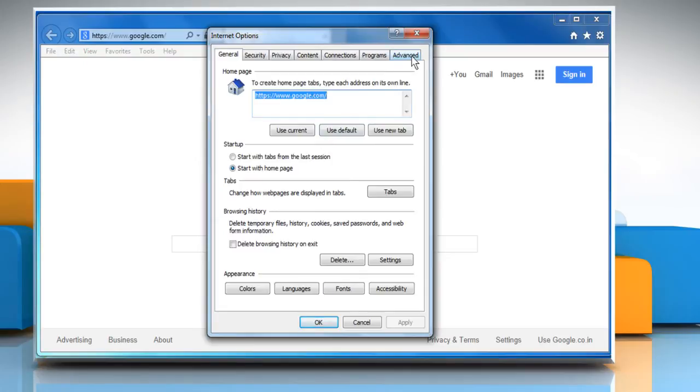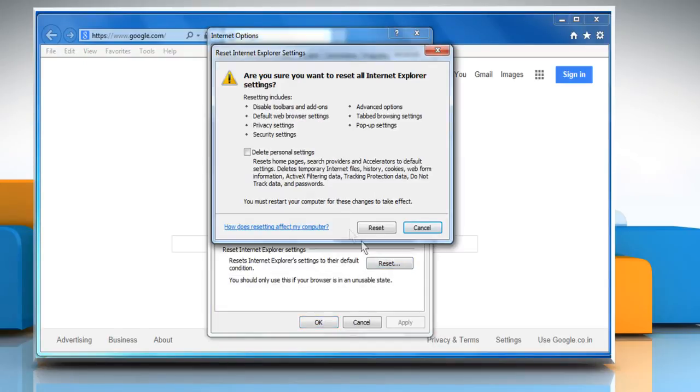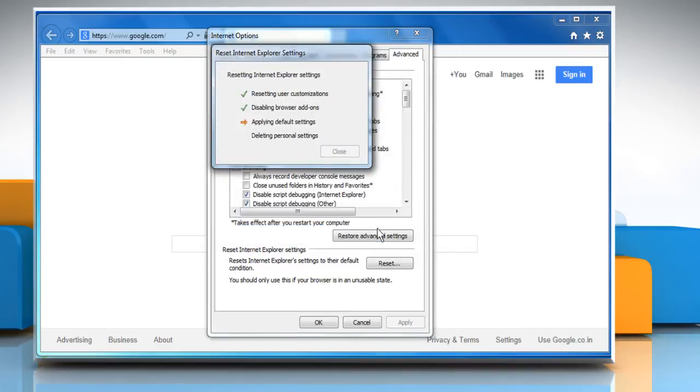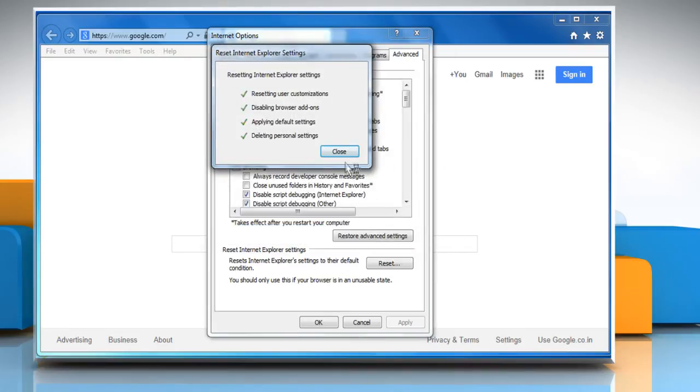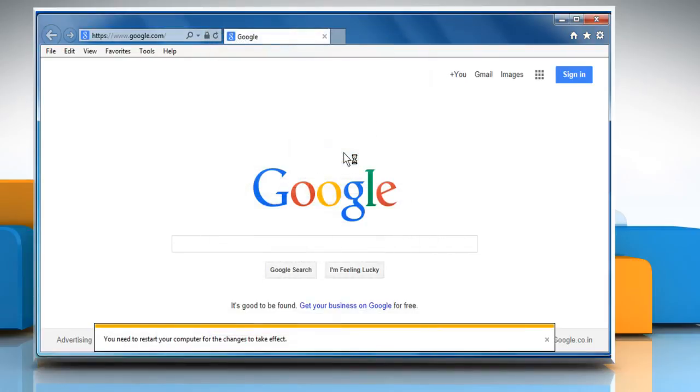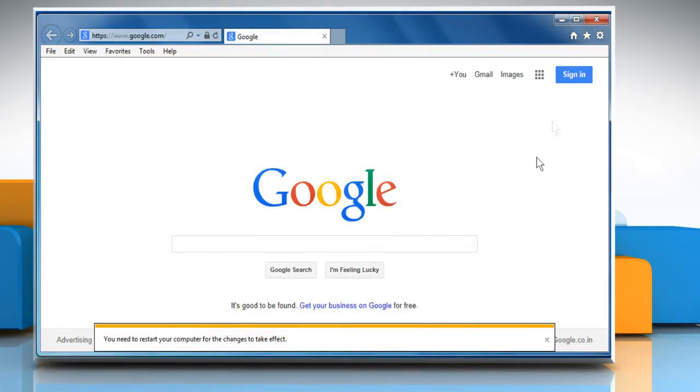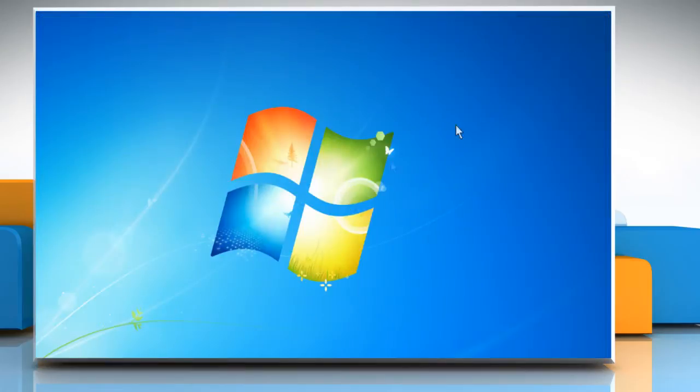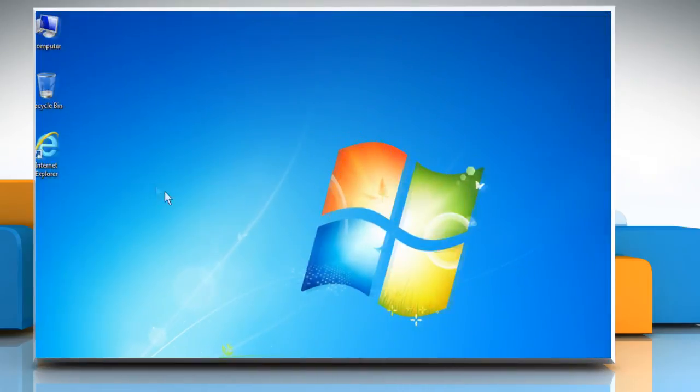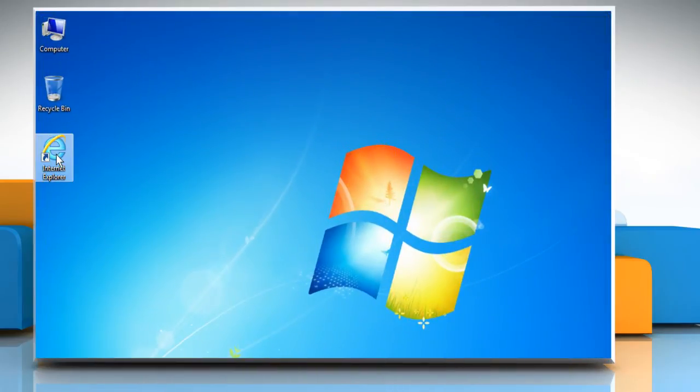Click the Advanced tab and then click on Reset. Select the checkbox next to Delete Personal Settings and then click on Reset again. Click on Close. Close the Internet Explorer window and then reopen it.